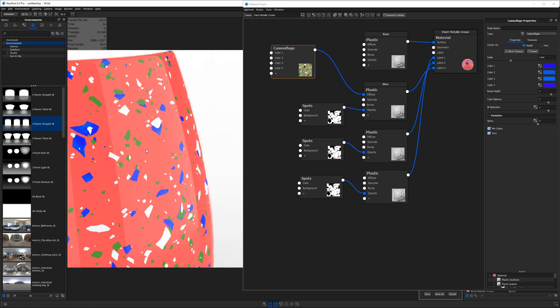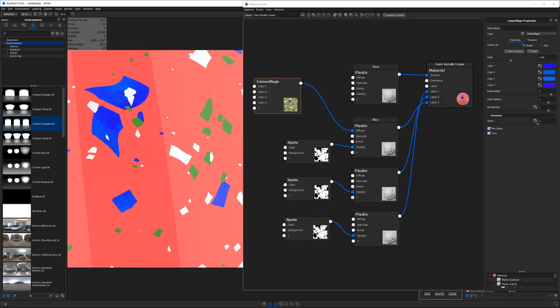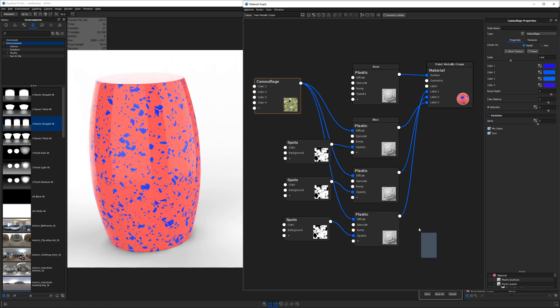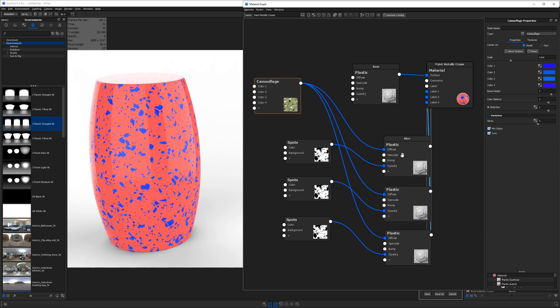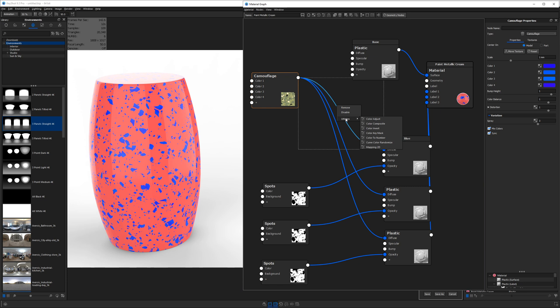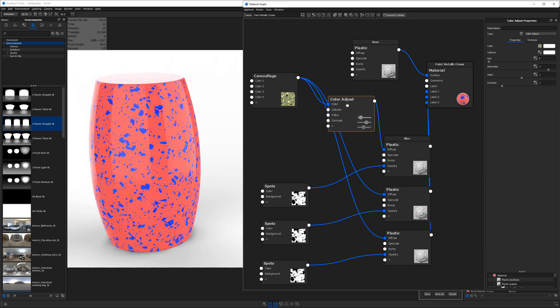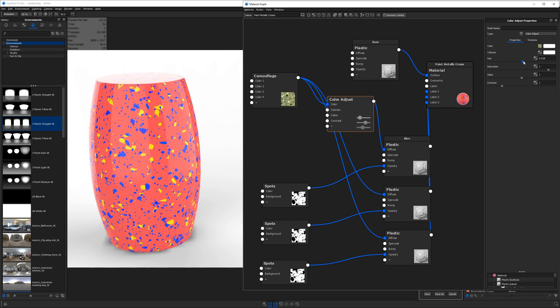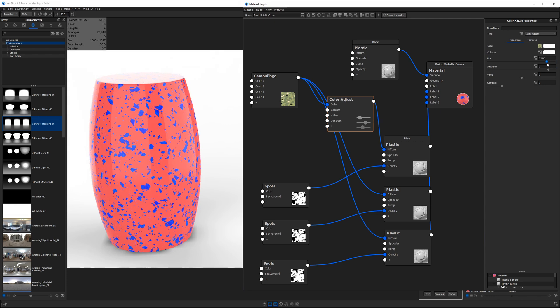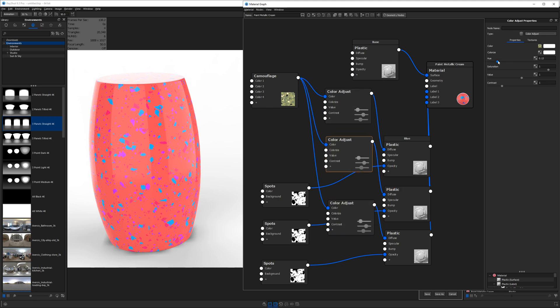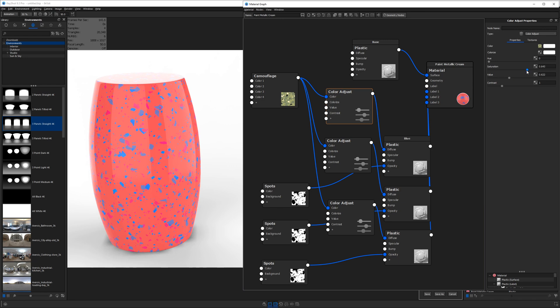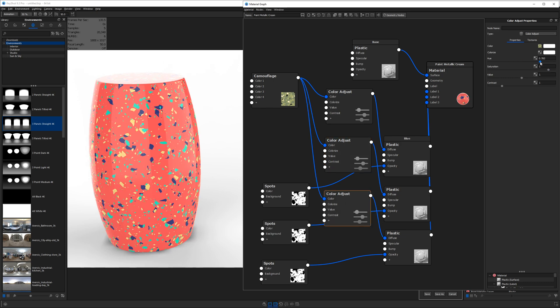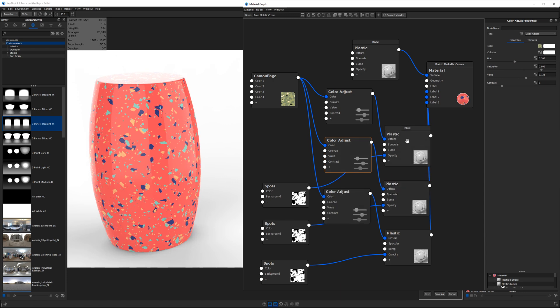We're going to go ahead and plug this same node into all three of the plastics. Shift left click drag to select multiple nodes and move them together. And now what we're going to do is use a utility node called color adjust to change the color of each of these pieces of terrazzo. So if I want, I can take this one and play with the hue slider and it will change and cycle through a whole bunch of different colors. So now without changing all of those individual camo colors, we can just use a hue slider and change them all together.